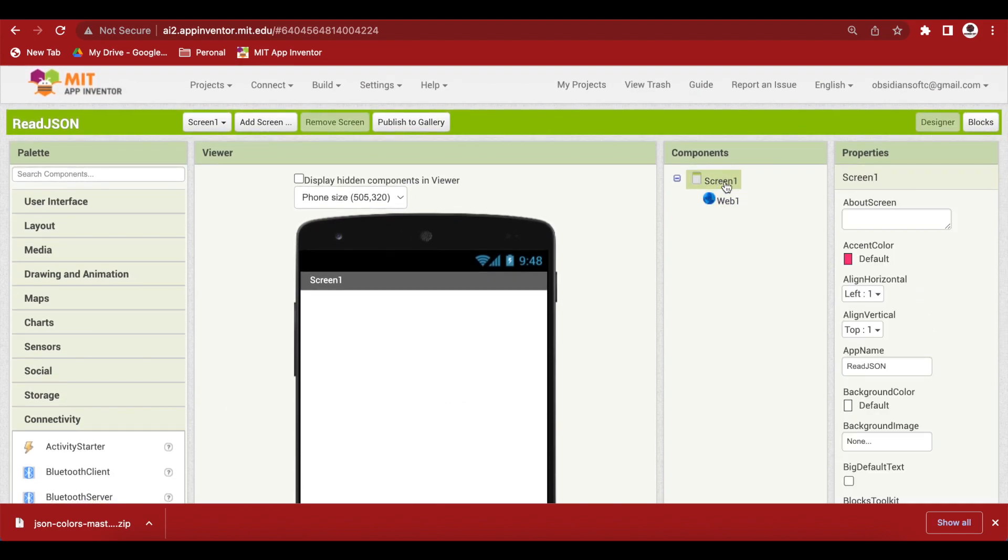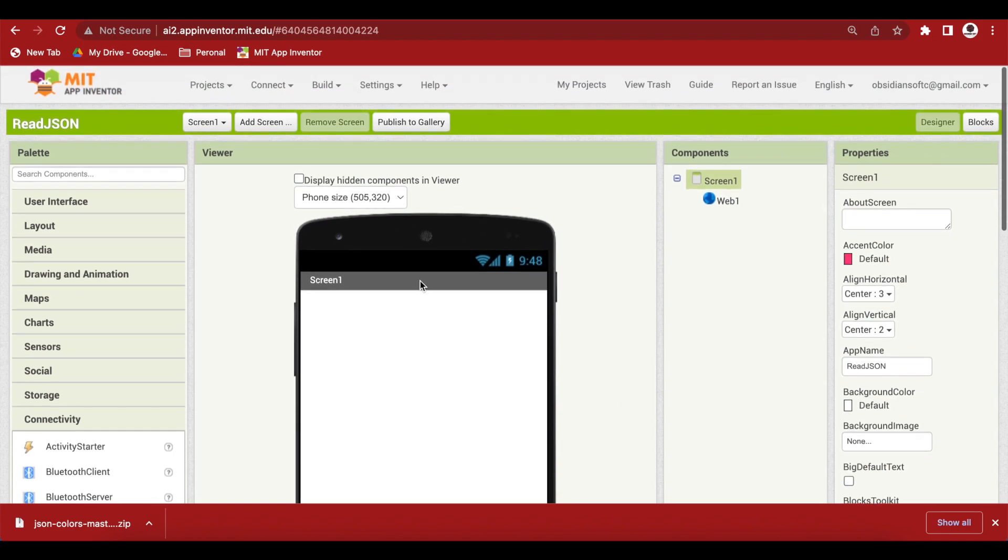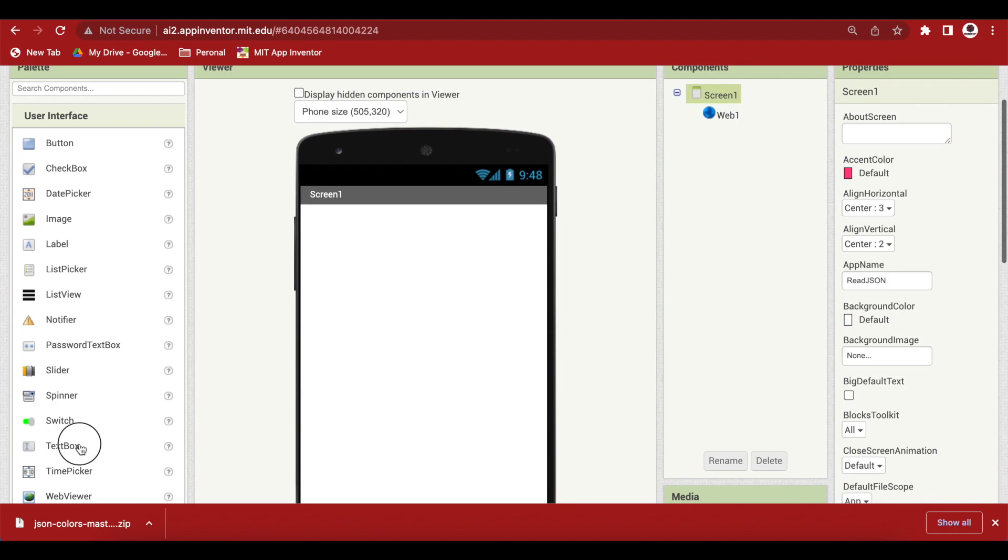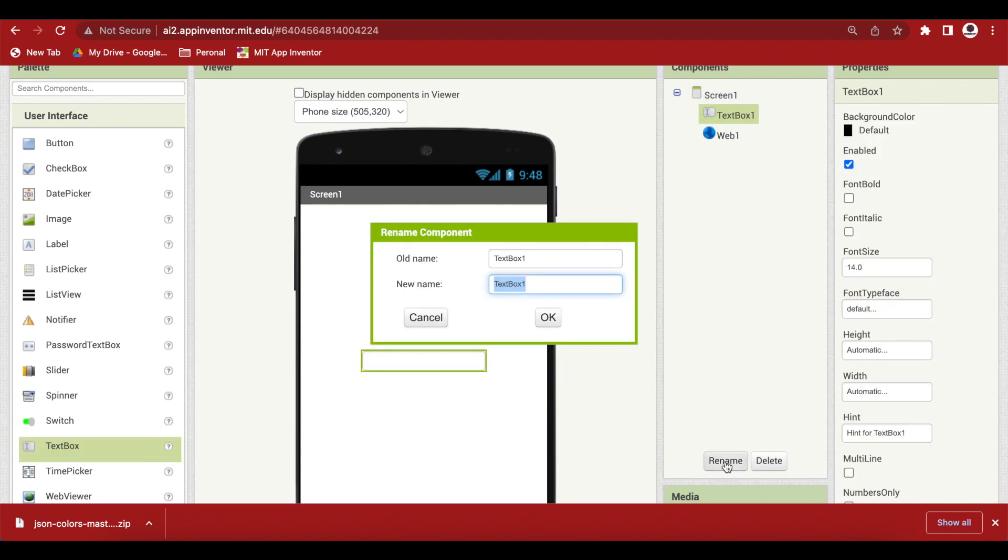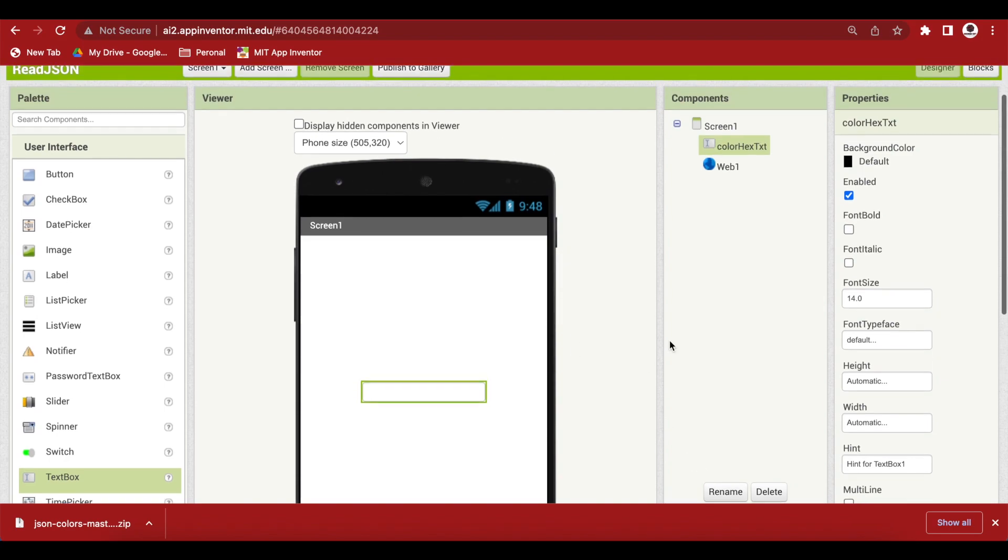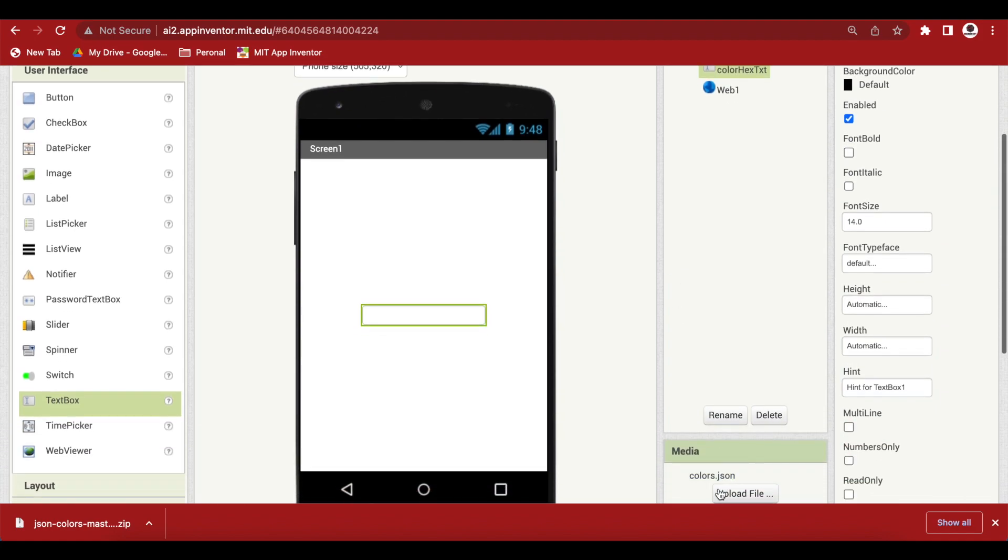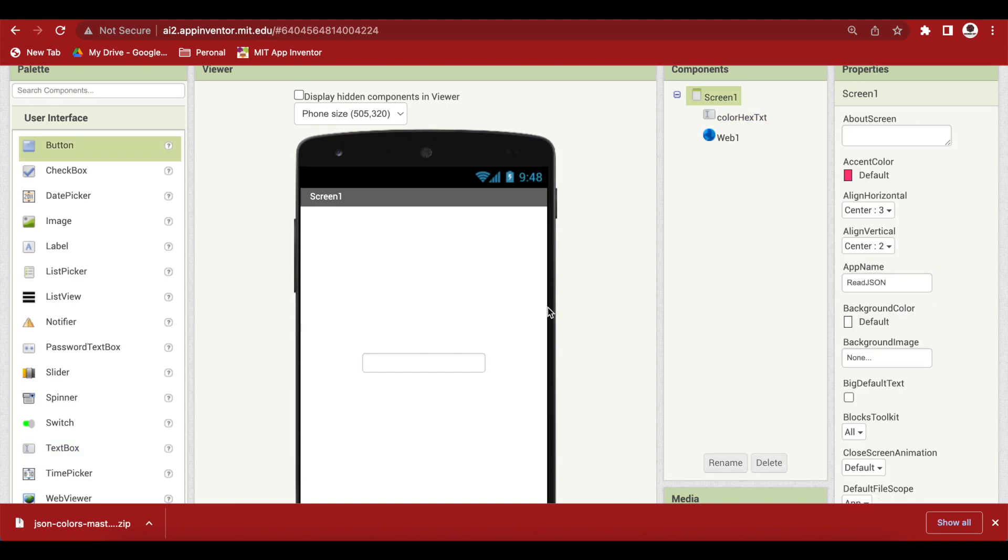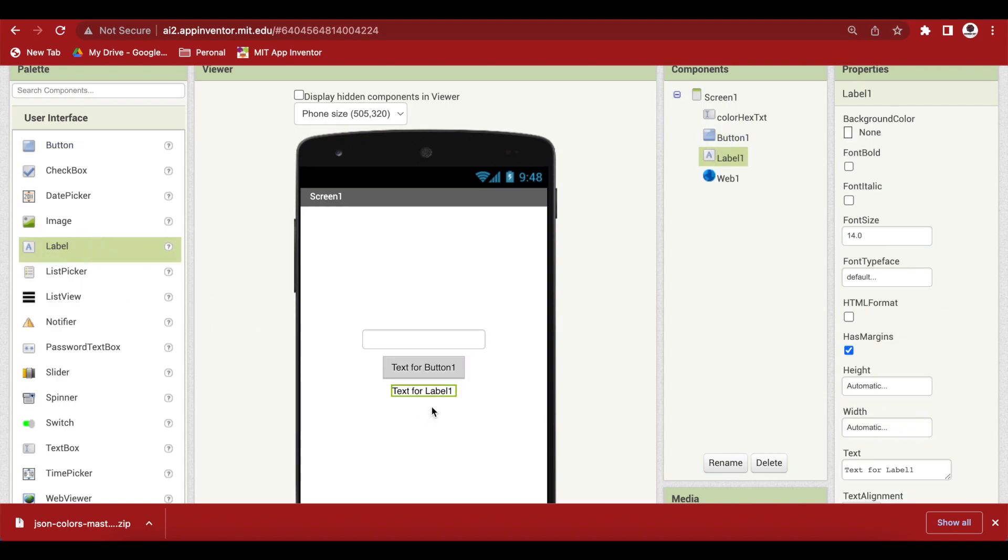For screen one, make align horizontal center, align vertical center, drag and drop a text box from user interface. And let me quickly rename it to color hex txt. Our app will actually read the json file into our system and the user can provide a color hex and press a button and we will show the color name.